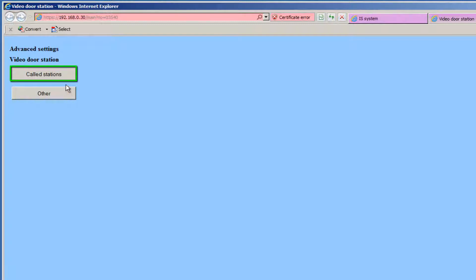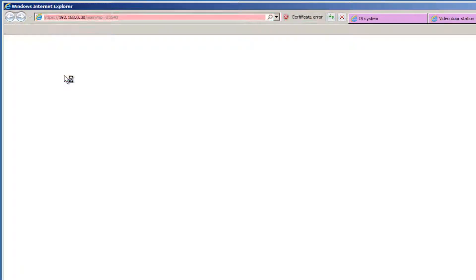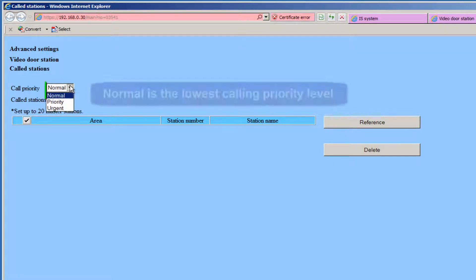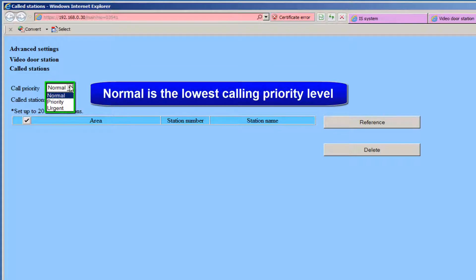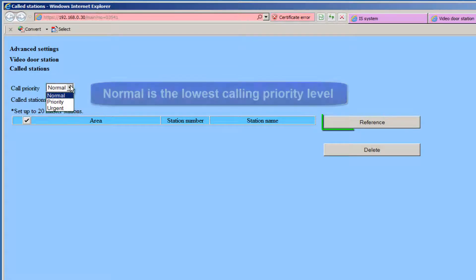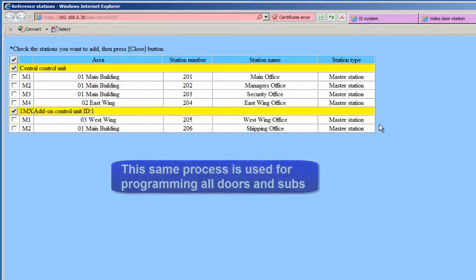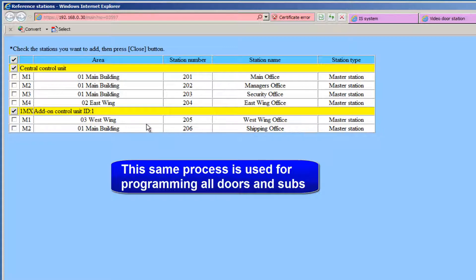Click the Called Stations button. A new window will open. From this window, you can choose the Call Priority level from the drop-down box. We will keep the call at a normal level. Click the Reference button. A new window will appear. From the new window, you can reference the masters that you want the doors to call by clicking on the checkbox next to the appropriate master.